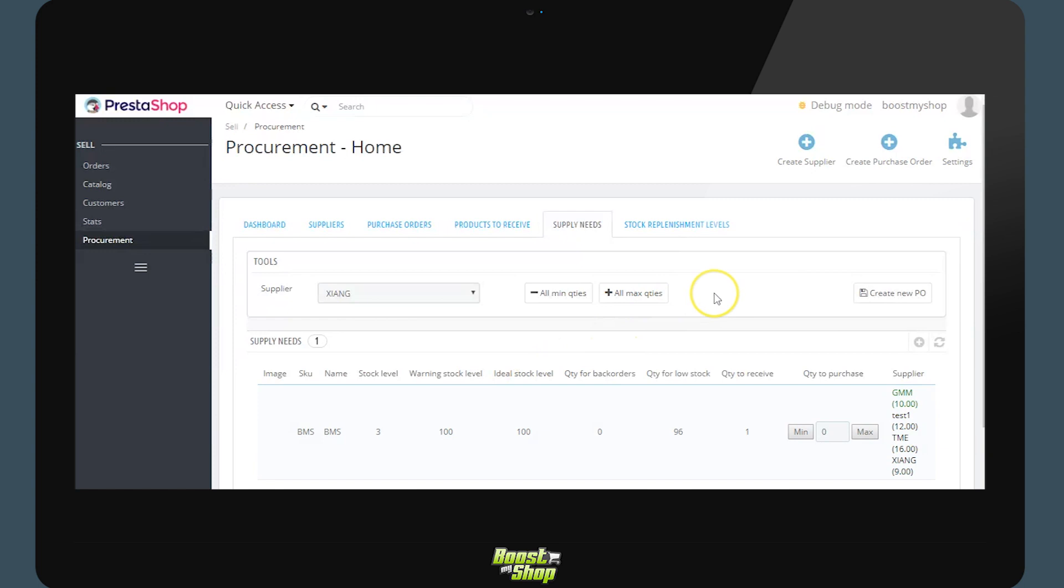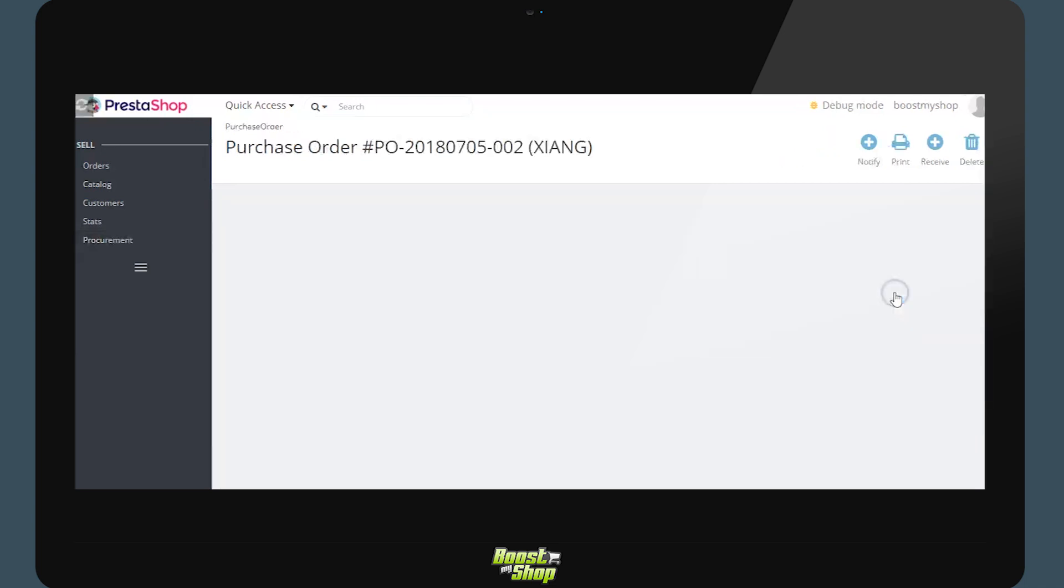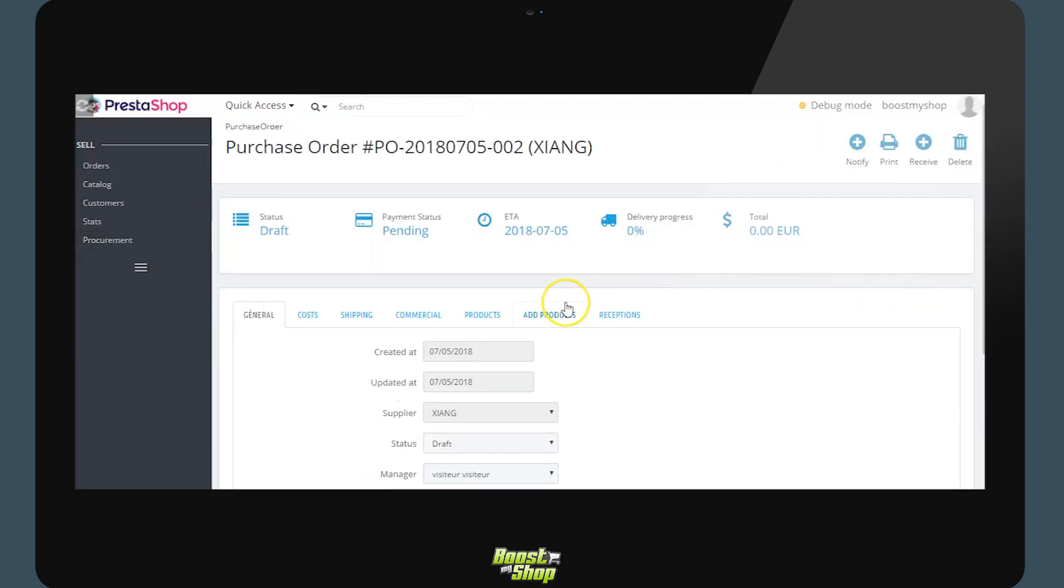Supplier order creation. Once all the quantities to be purchased have been added we will be able to create a new order. Clicking on the button create new purchase order forces the system to create a new supplier order. Here we will create a new supplier order based on the supplier needs. We can also create a supplier order from scratch.